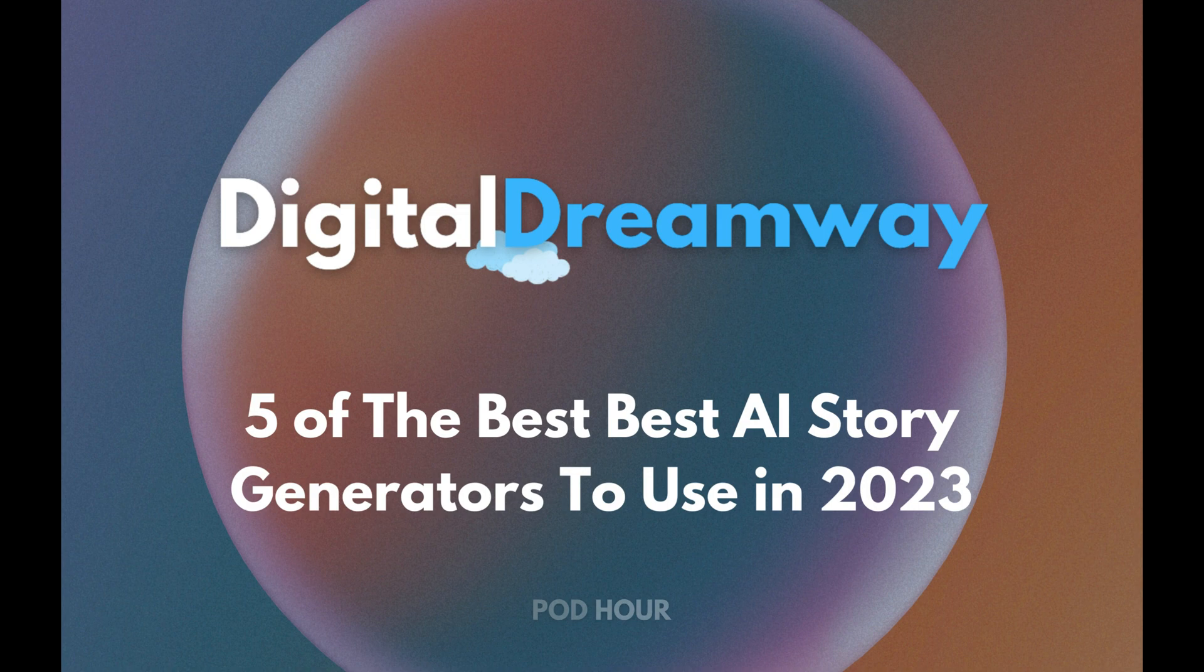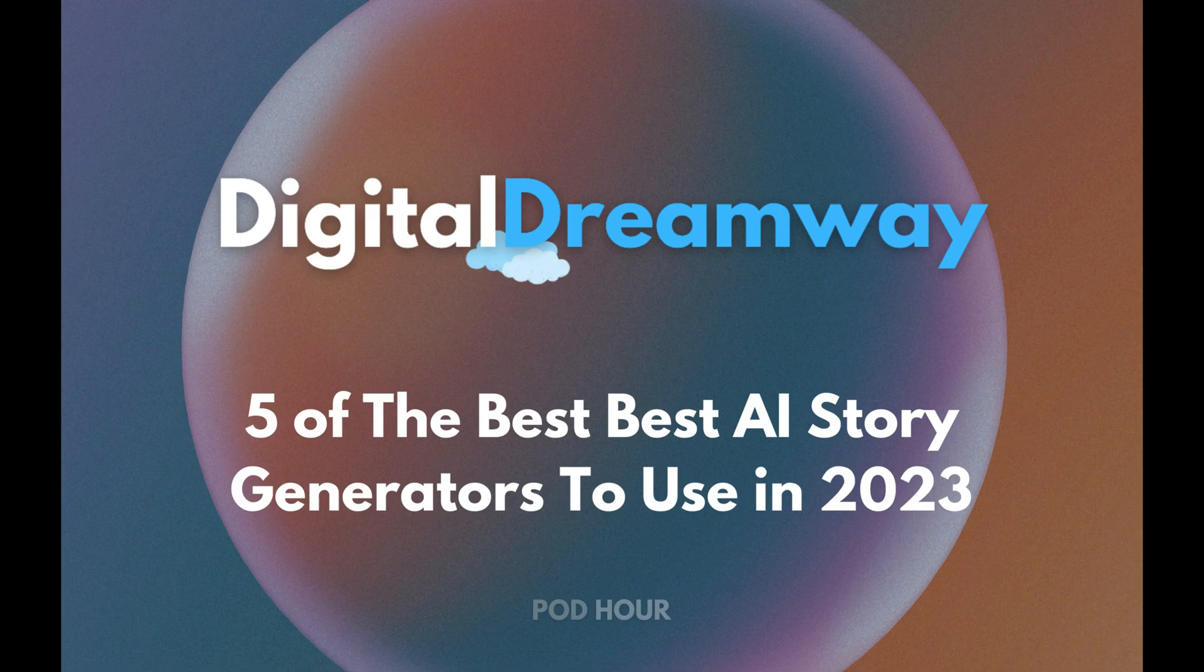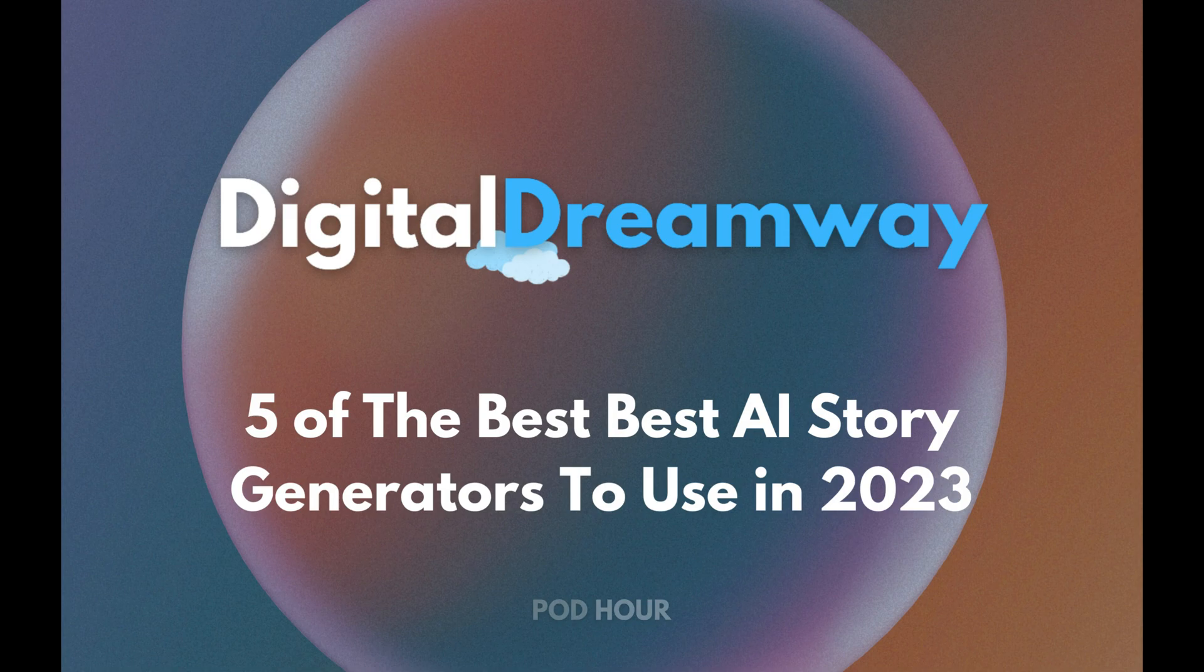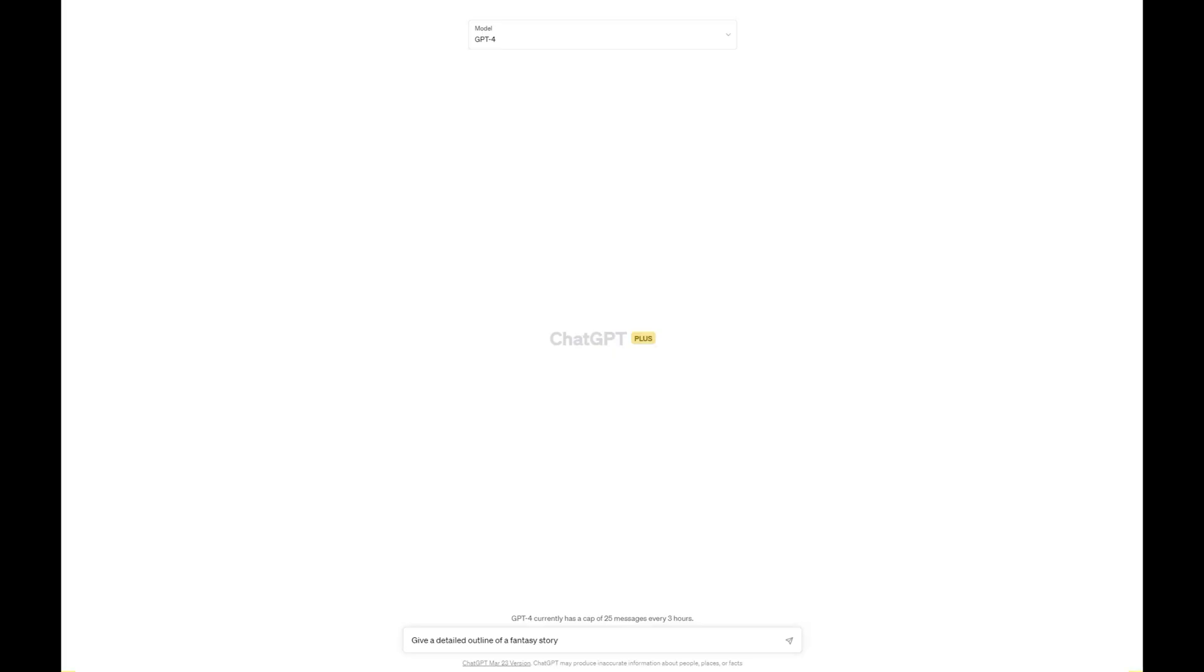But first, let's talk about what an AI story is. An AI story is a piece of creative writing generated by artificial intelligence. These advanced algorithms analyze patterns and styles in human writing, enabling them to craft captivating stories that seem as if they were written by a person.